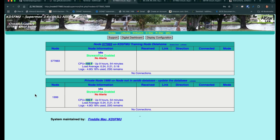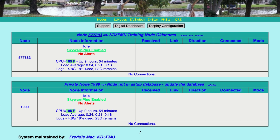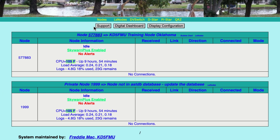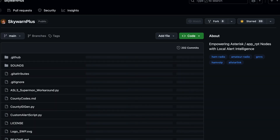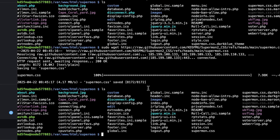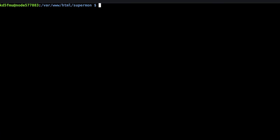Let's go back to the browser and refresh it. Look at that — our menu up here is centered, our buttons are centered, and our tables have weather and node information in them. Now I want to show you how to change these colors. They're in a different place than in supermon.css, so we'll go back to the terminal and change directory to /usr/local/sbin.